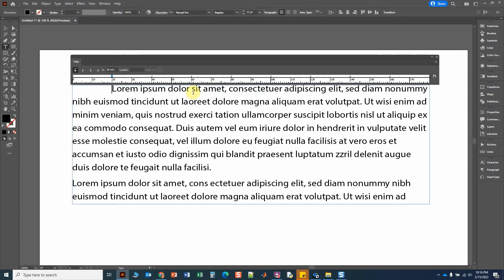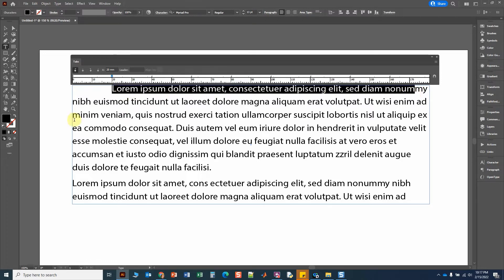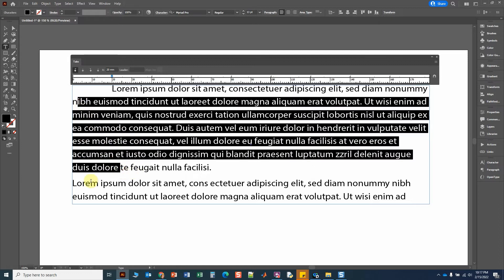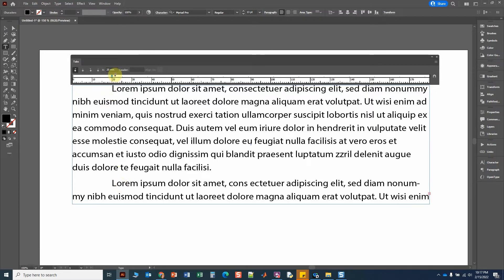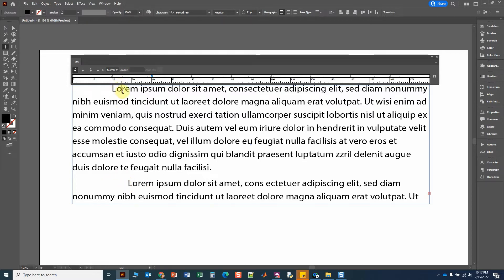One important point: notice that the tab setting only affects this one line — it doesn't affect the other lines down here. If I tab another line, it goes to 20, but I can independently set a tab just for that line. So whenever I go up to the tab ruler, the tab setting isn't the same as the one I set for the other line.